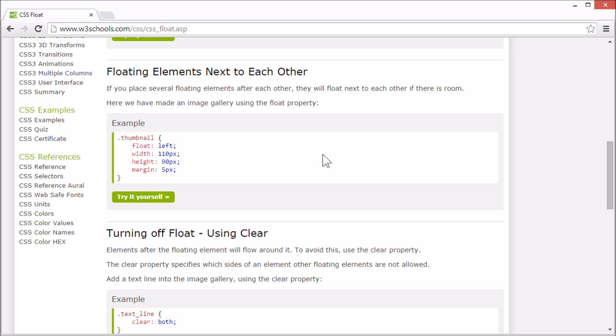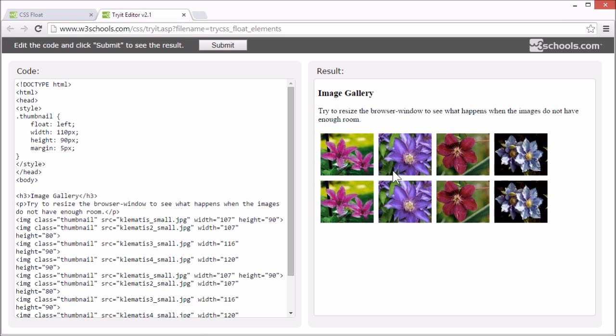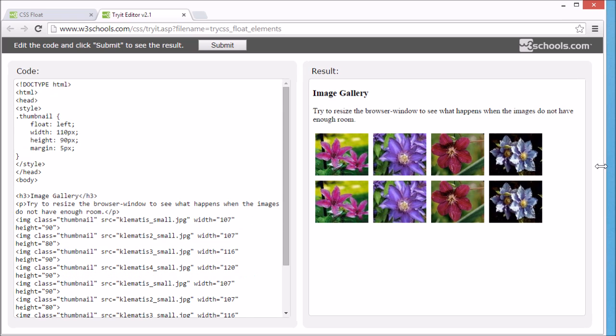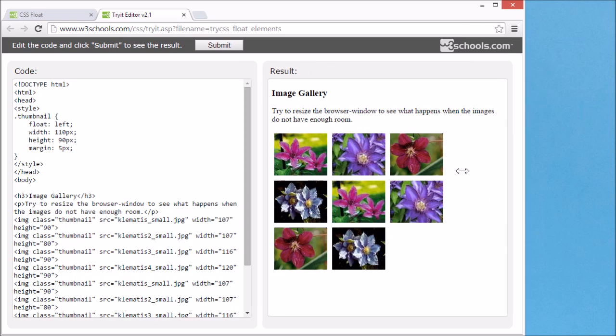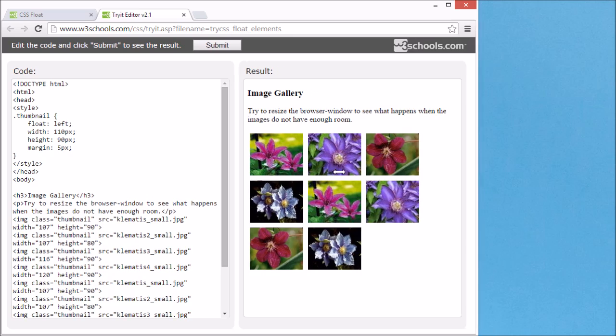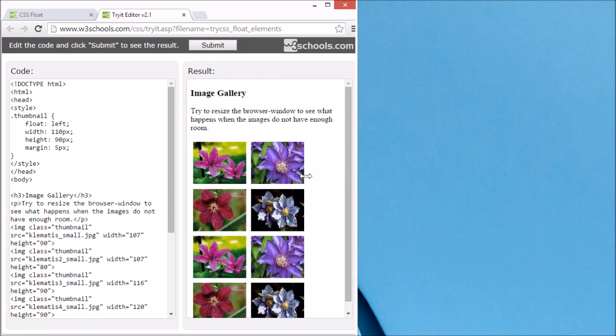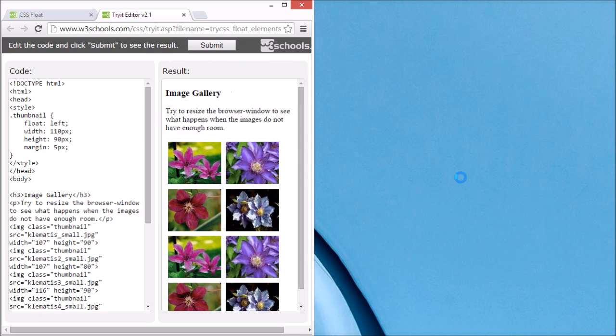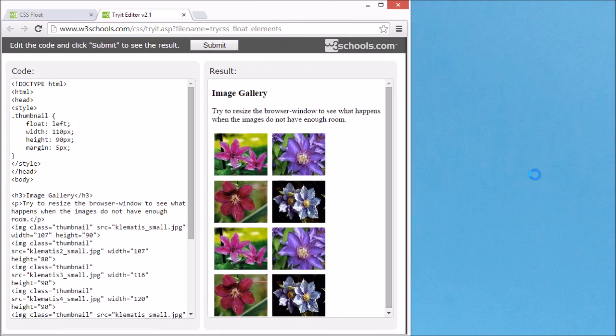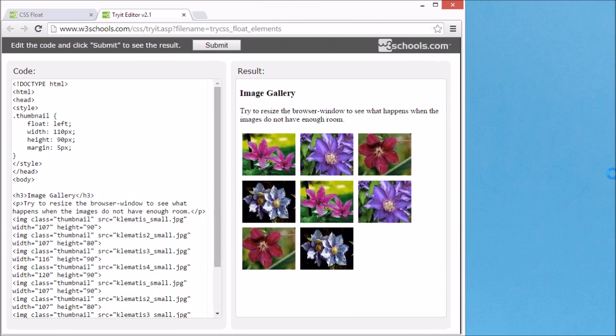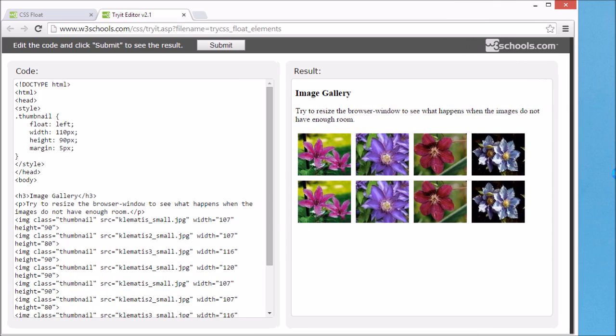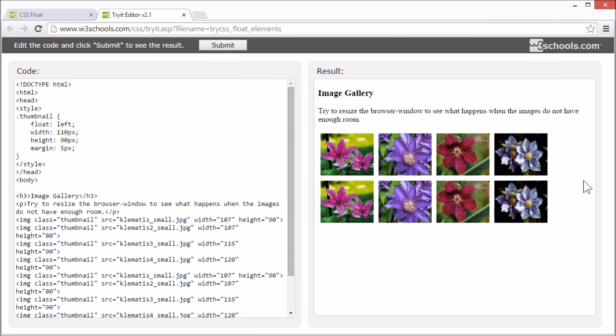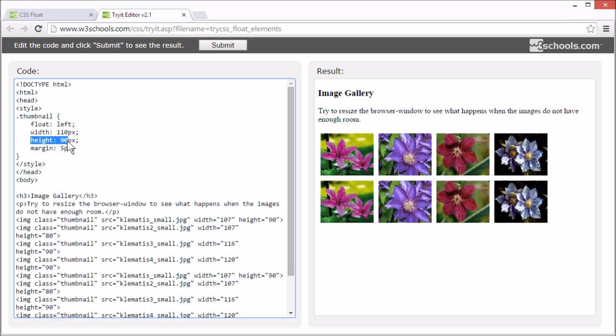Let's look at an image gallery using float. These images are floating next to each other and will flow nicely even if we resize the browser window. Here we specify the width and height and margin of the images and they are all floated to the left.